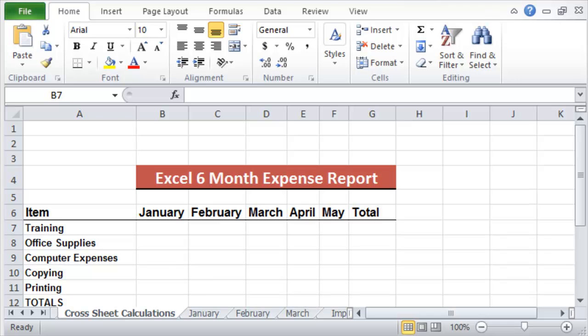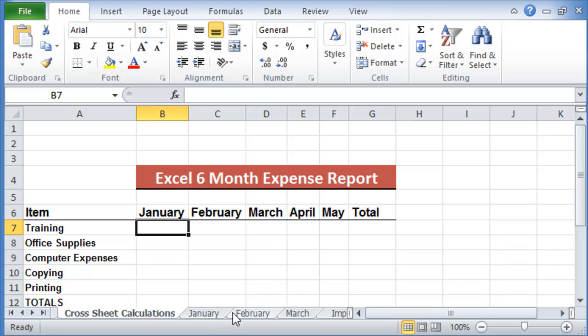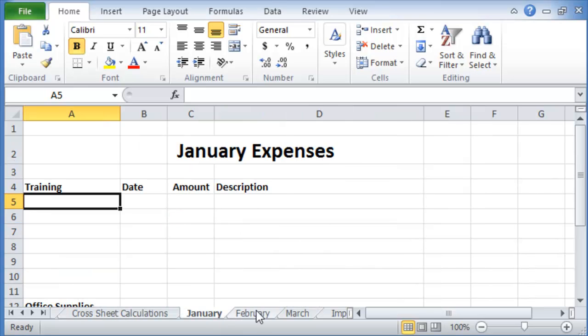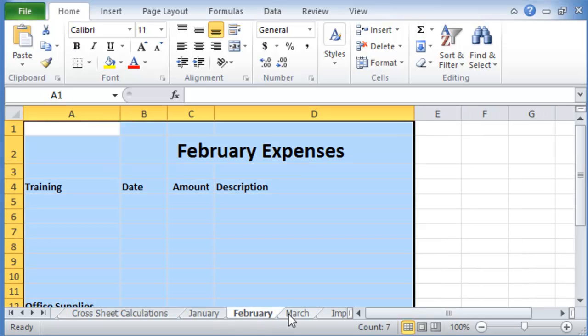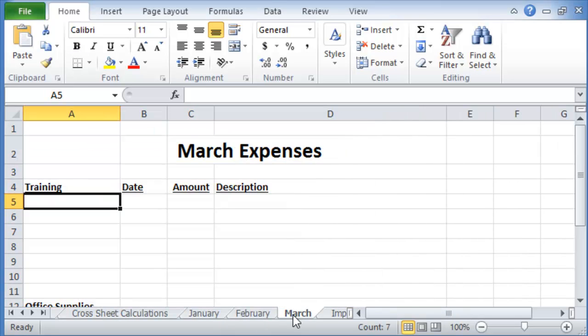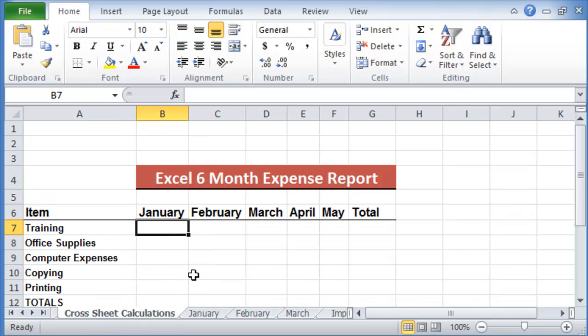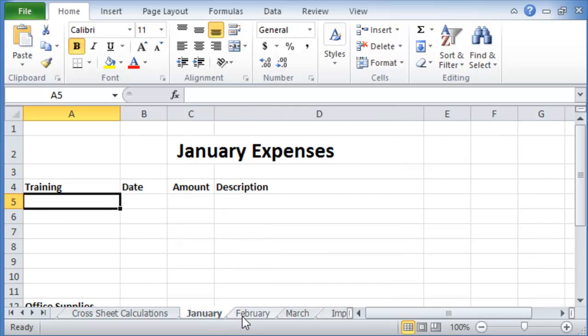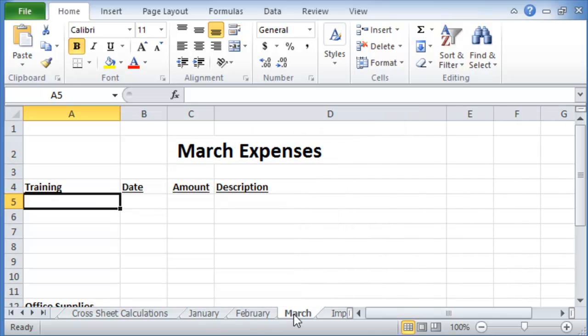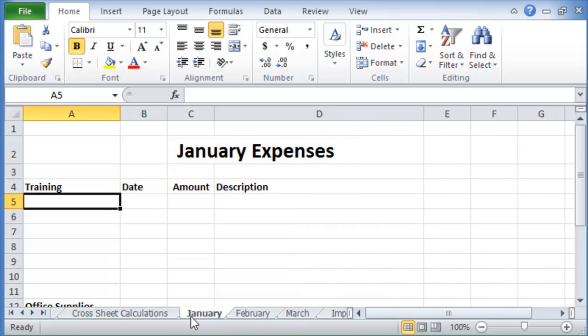In our scenario, let's say that we have multiple worksheets and we are going to keep track of expenses for each month in these worksheets. Now in one of those worksheets, in the very beginning, we want to keep track and have a summary of all the expenses from each one of those individual worksheets.